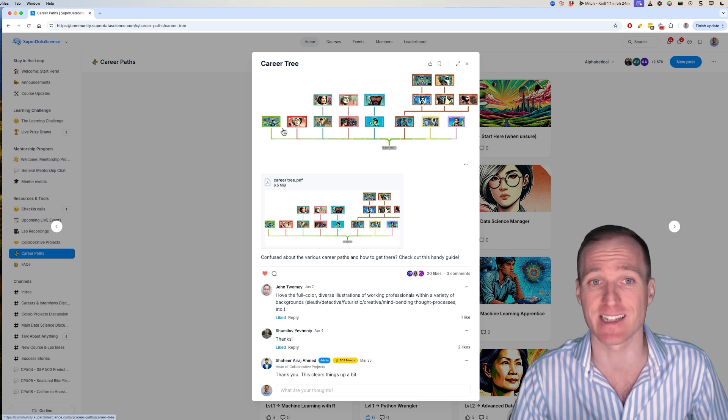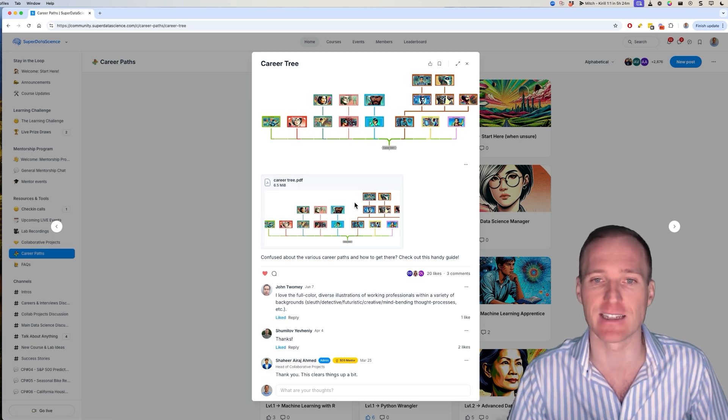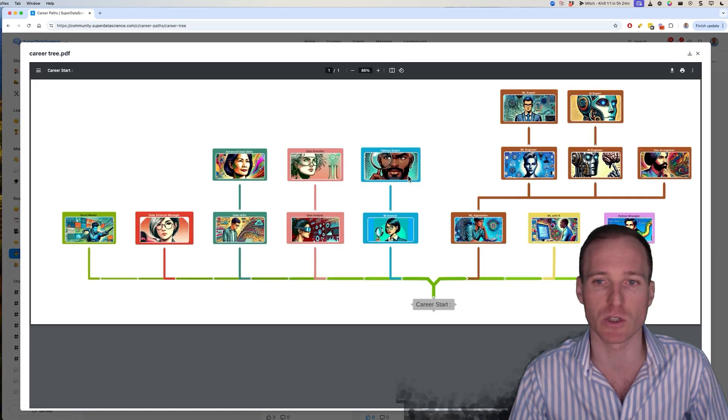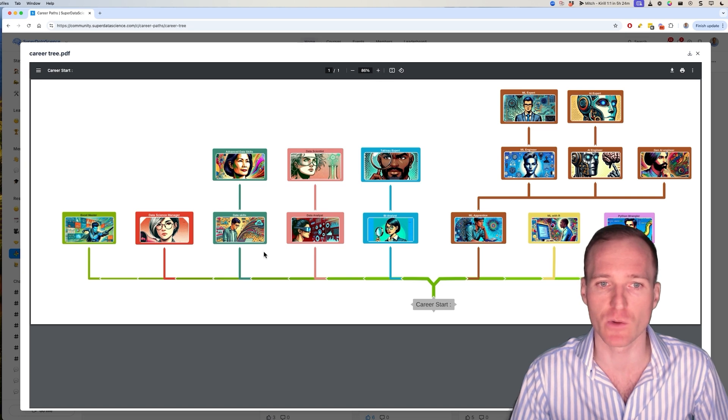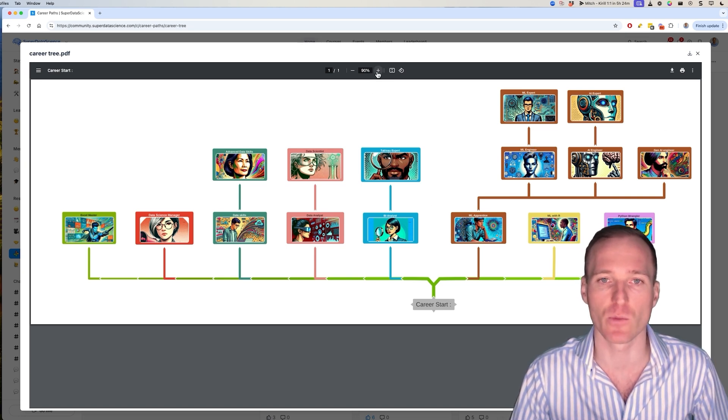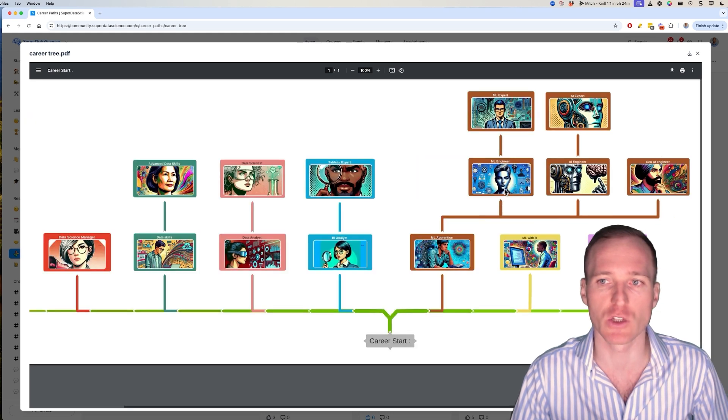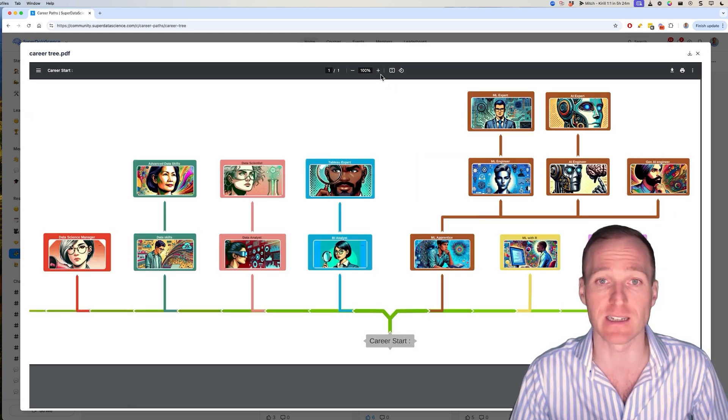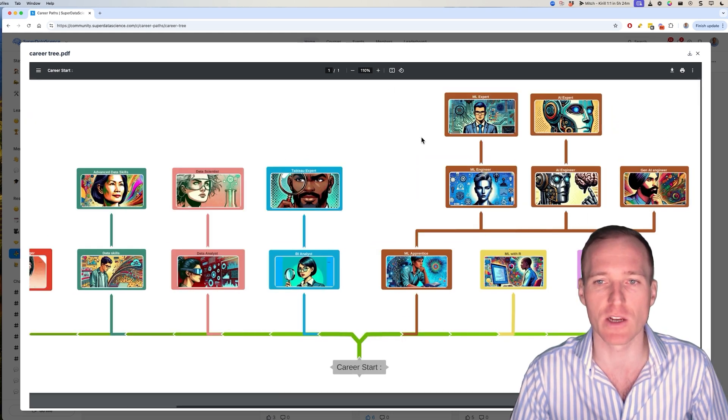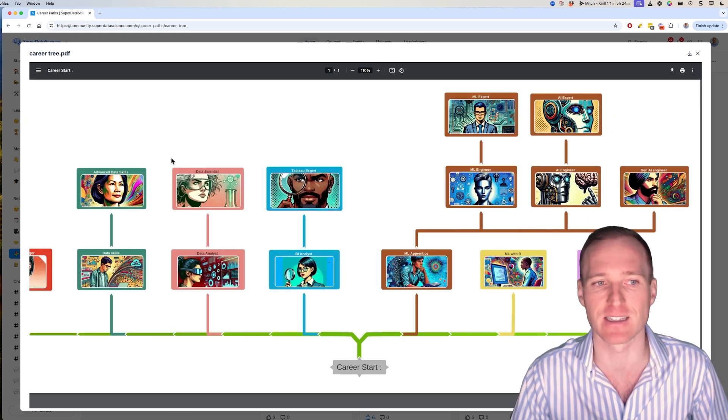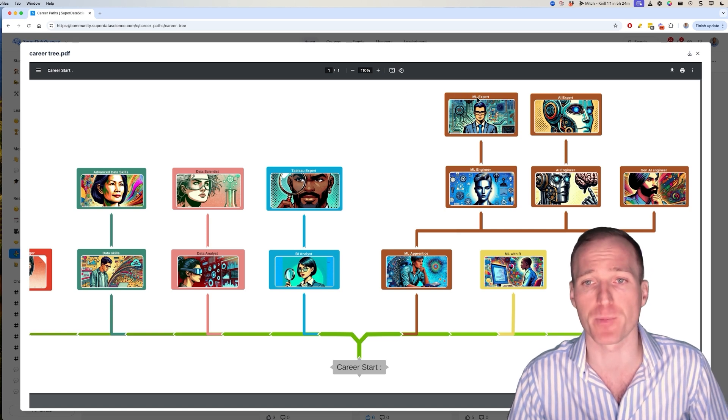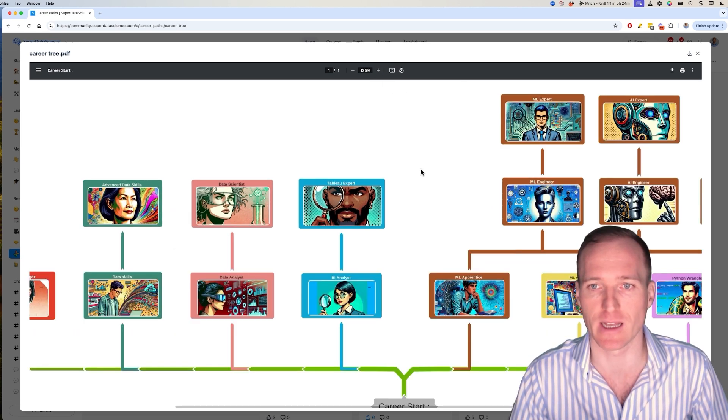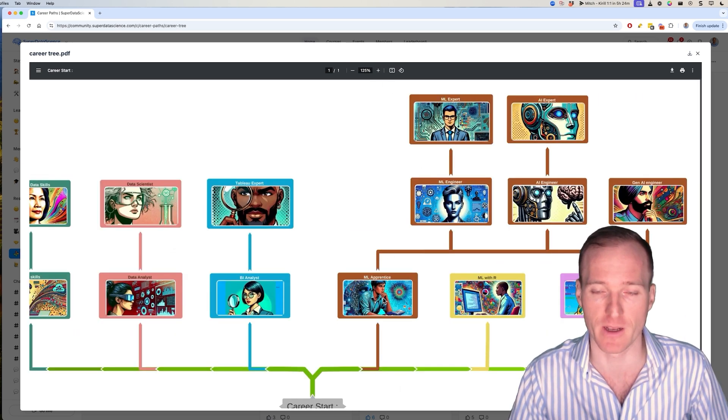I'm going to click on this career tree, and this is where we're going to spend most of our time today. Now, in the career tree, you'll see all of these career paths. Each image is a career path, and we're going to understand what each one of these does. So in case you don't really know much about machine learning, data science, AI, and so on, this is a great video for you to get accustomed with it.